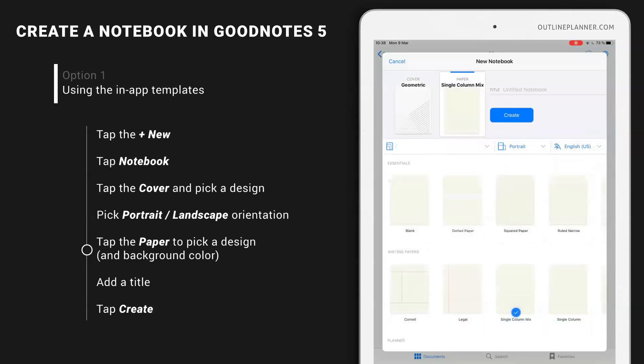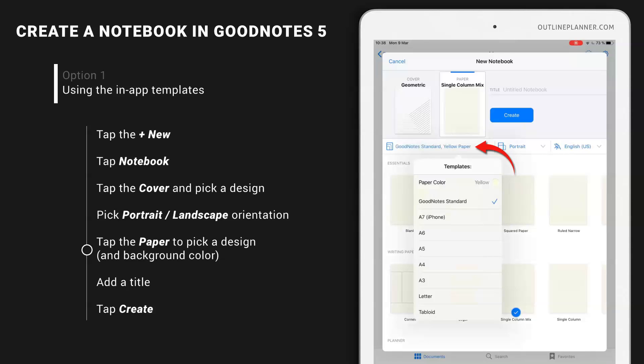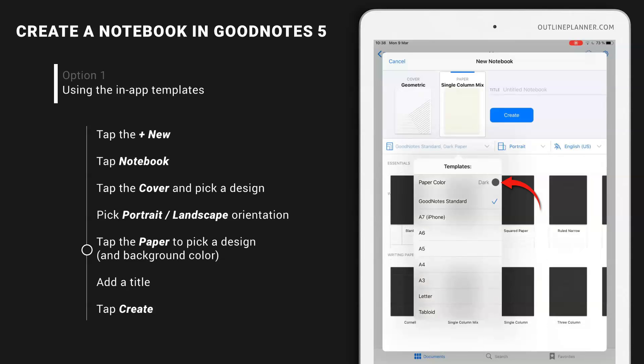And now let's choose the inside template. Again, from GoodNotes standard, you can find a few options. If you click on paper color yellow, look what happens. The color background changes.